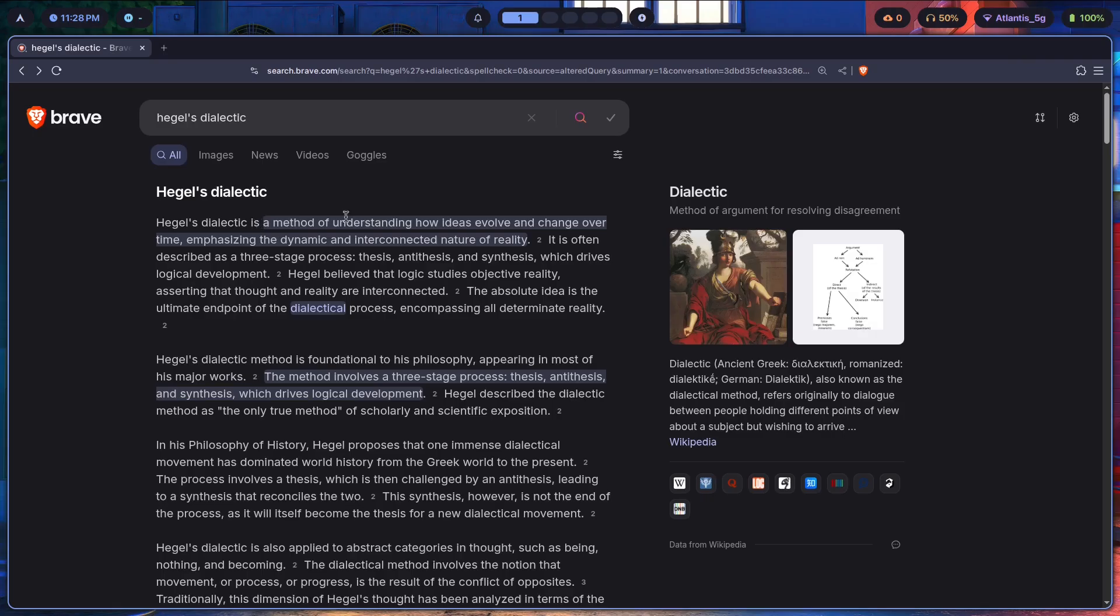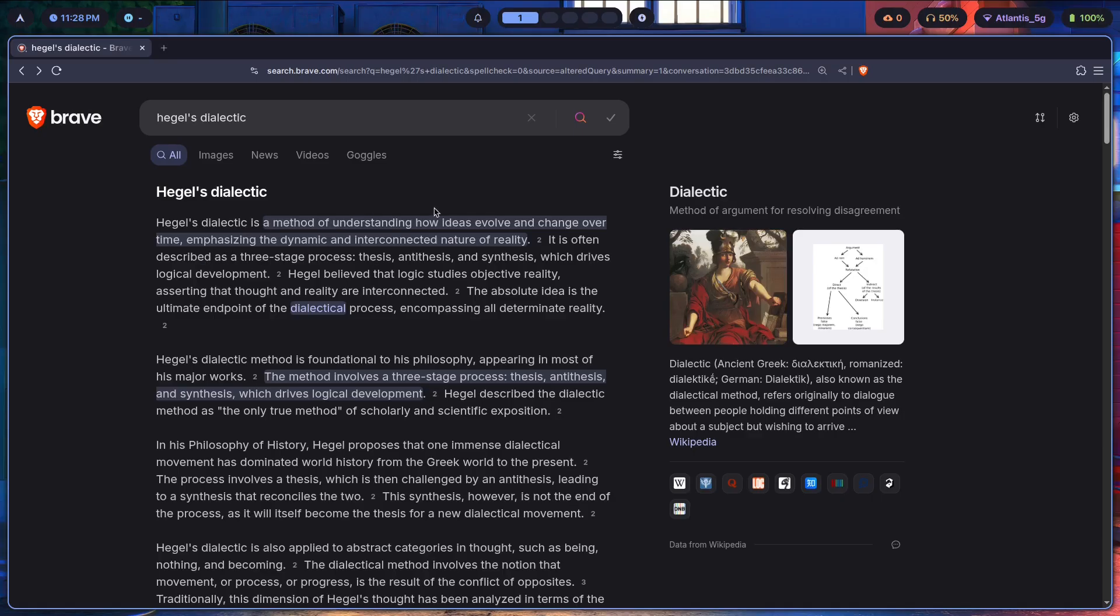So basically, Hegel's dialectic is a method of understanding how ideas evolve and change over time, emphasizing the dynamic and interconnected nature of reality. It is often described as a three-stage process: thesis, antithesis, and synthesis, which drives logical development.